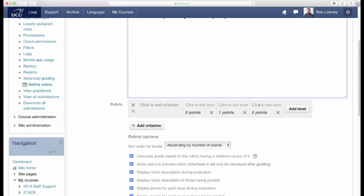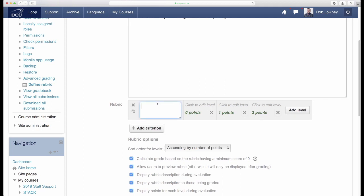Let's start entering our rubric for this assessment. Simply click on the first grey box to get access to a text field into which you can type. Let's enter our first criterion here.